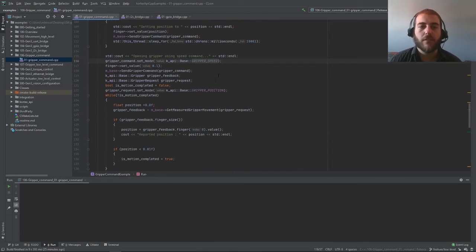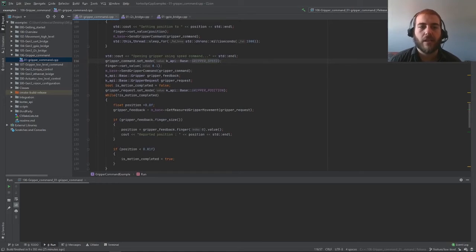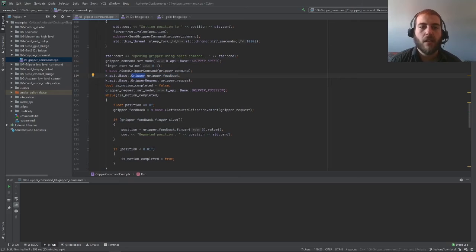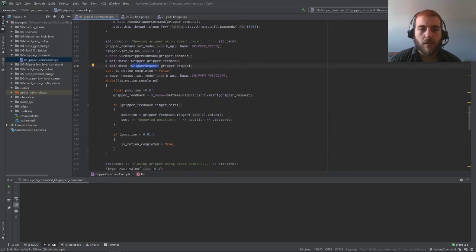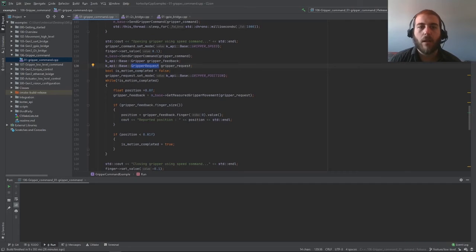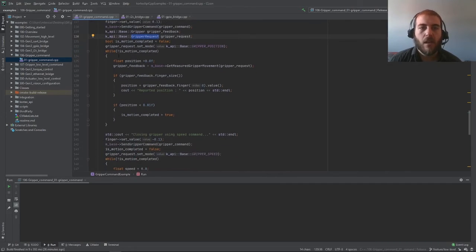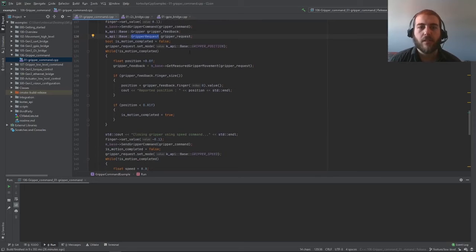If we want to monitor the data from our gripper, we can use a gripper feedback with a gripper class and a gripper request. Now in this while loop here, while we're sending a gripper speed like this, we can create a request to obtain the gripper position.